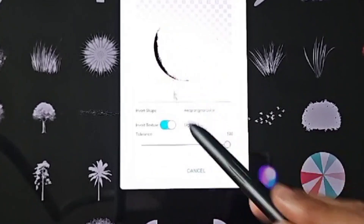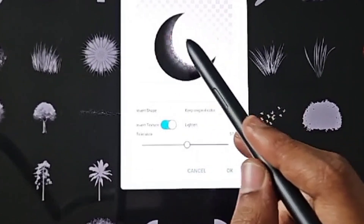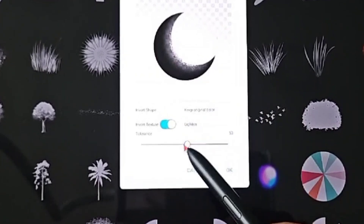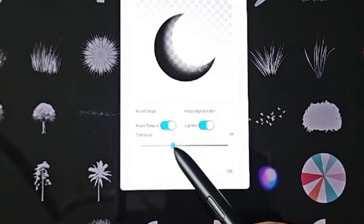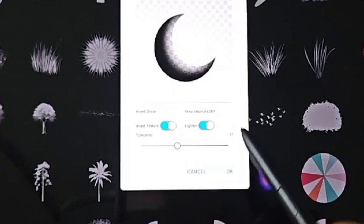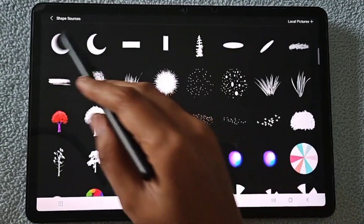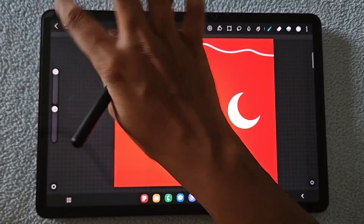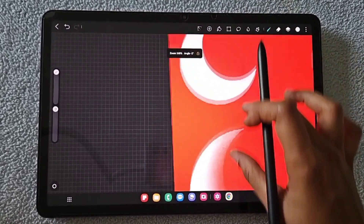Increase the Tolerance to bring in a bit more texture to the moon — you'll see small dots that add detail. Also, to add more gradation, click on the Lighten option. Switching Lighten on changes the look of the moon so it has a gradient-like texture. Now let's select the textured moon brush and see how it looks.